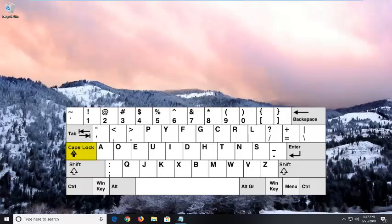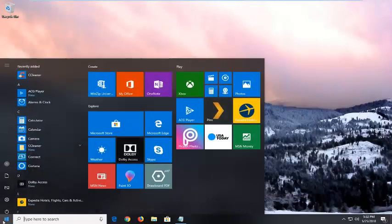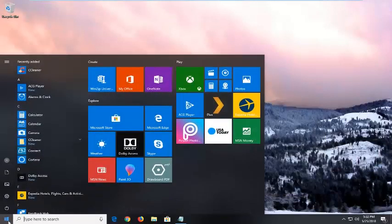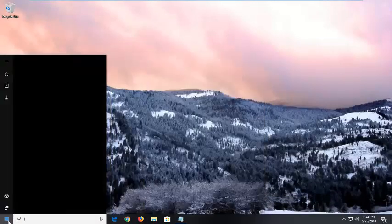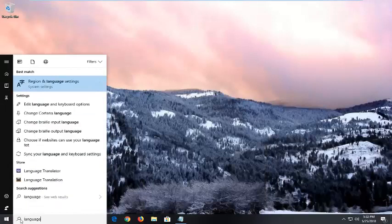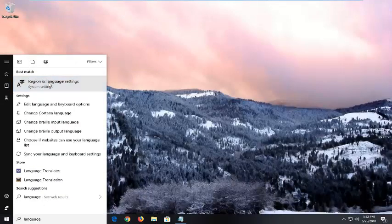there is one further thing I want to show you guys for this tutorial. You want to open up the start menu, type in language, and the best match to come back with is region and language settings. You want to left click on that.